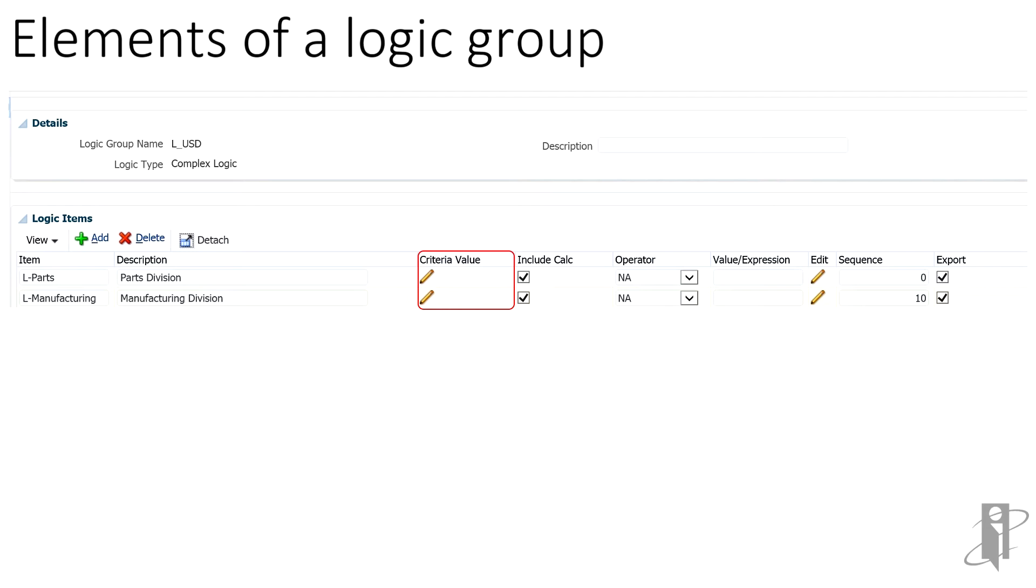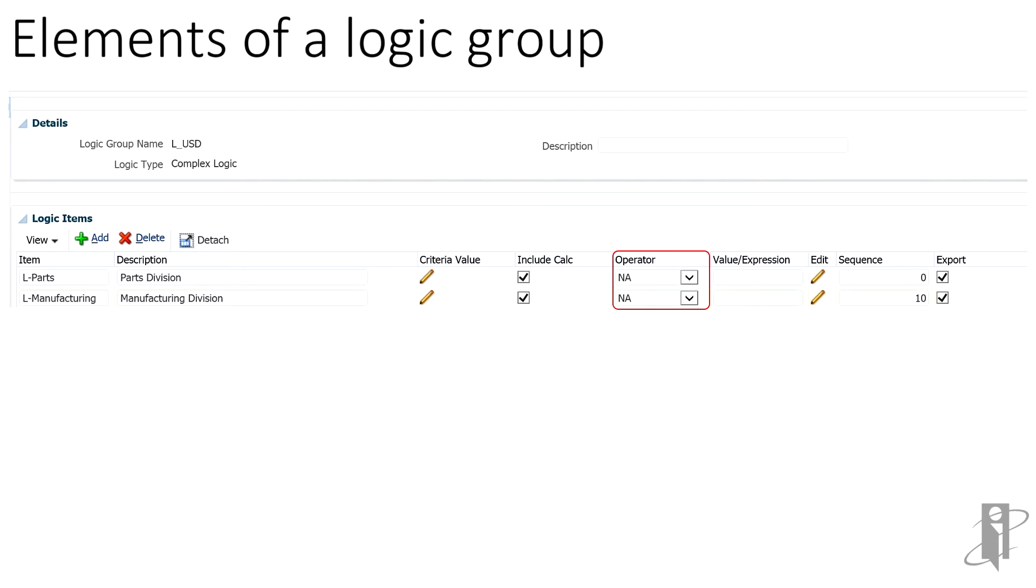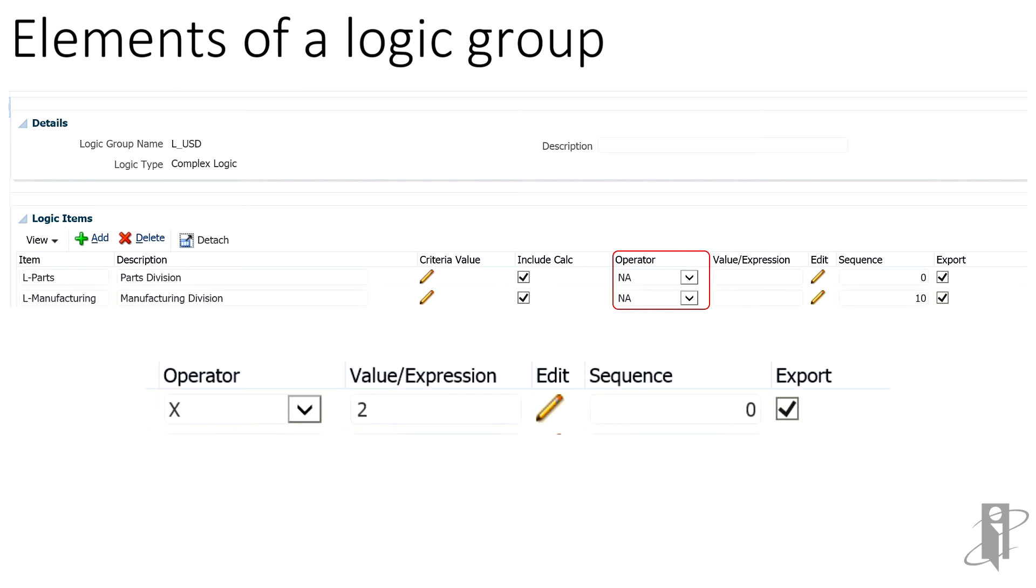If the logic item criteria is met, the include calc field enables the logic item to include previously calculated FDME values in its calculations. Operator refers to the math operators such as addition, subtraction, multiplication, division, expression operators, and function. An example for using this is if the multiplication operator is used with the value in the value expression field, then the new record will have an amount two times the original amount. In our setup, we are not altering the amount, so the NA operator will be used.